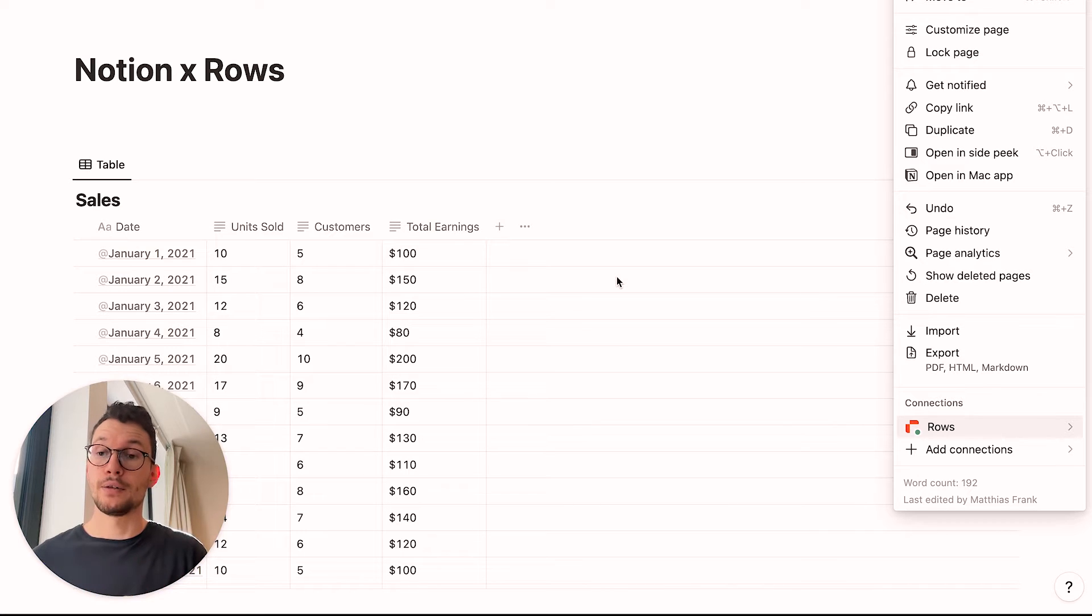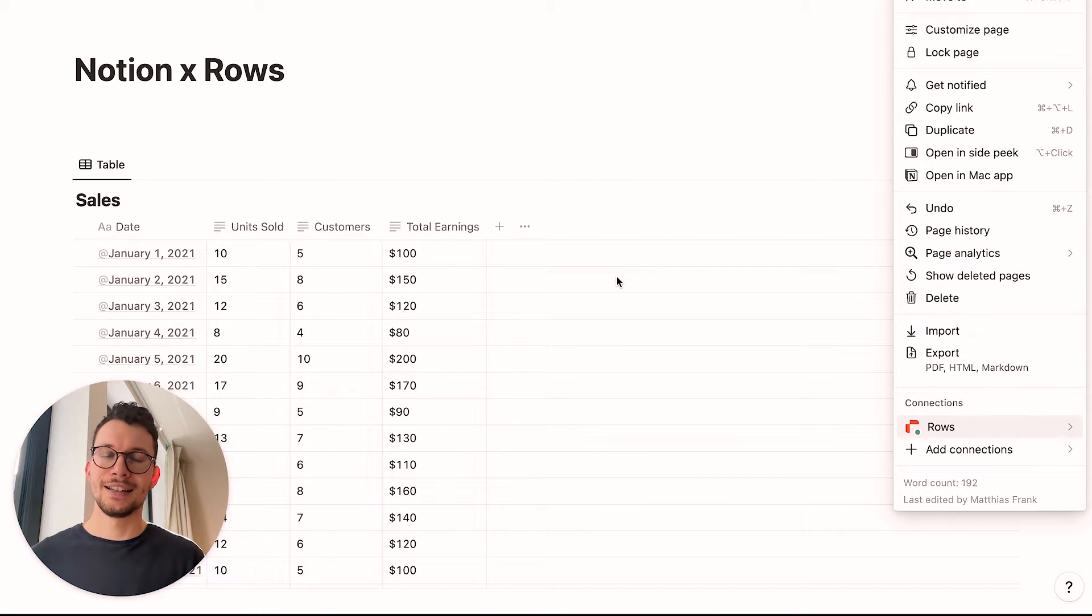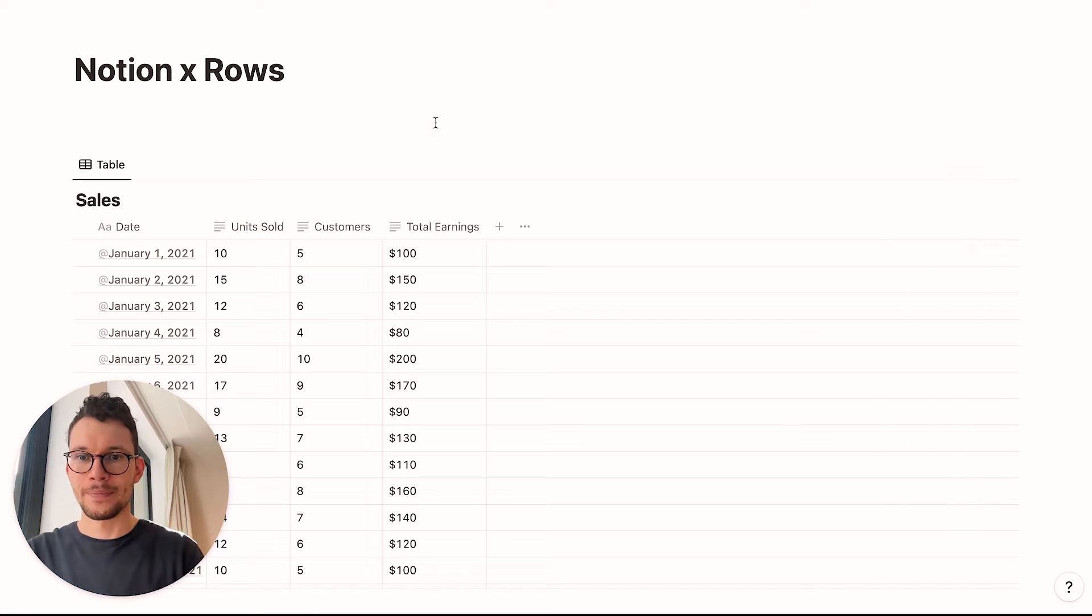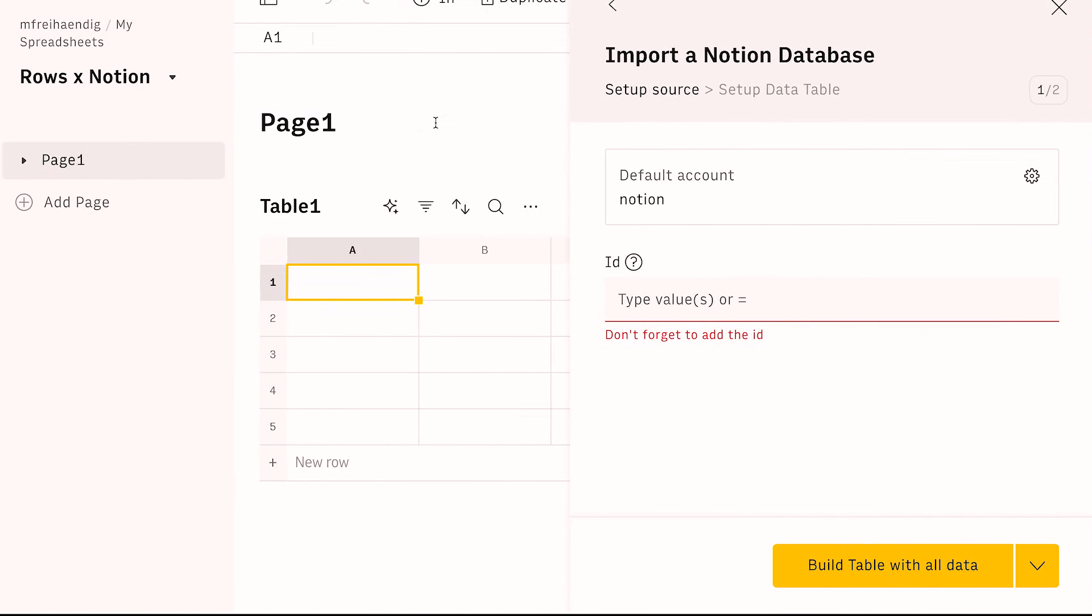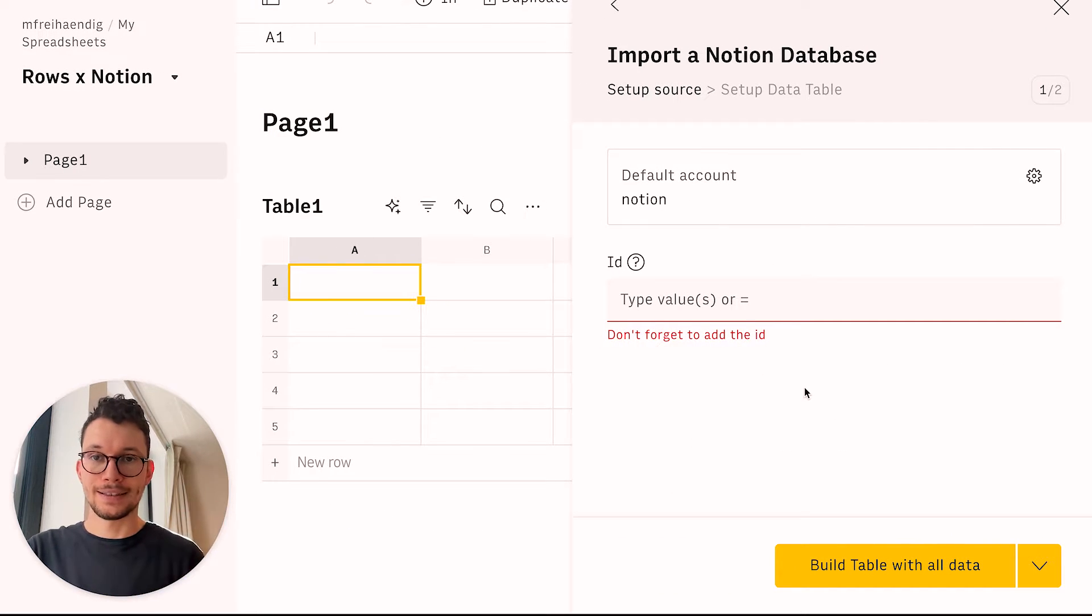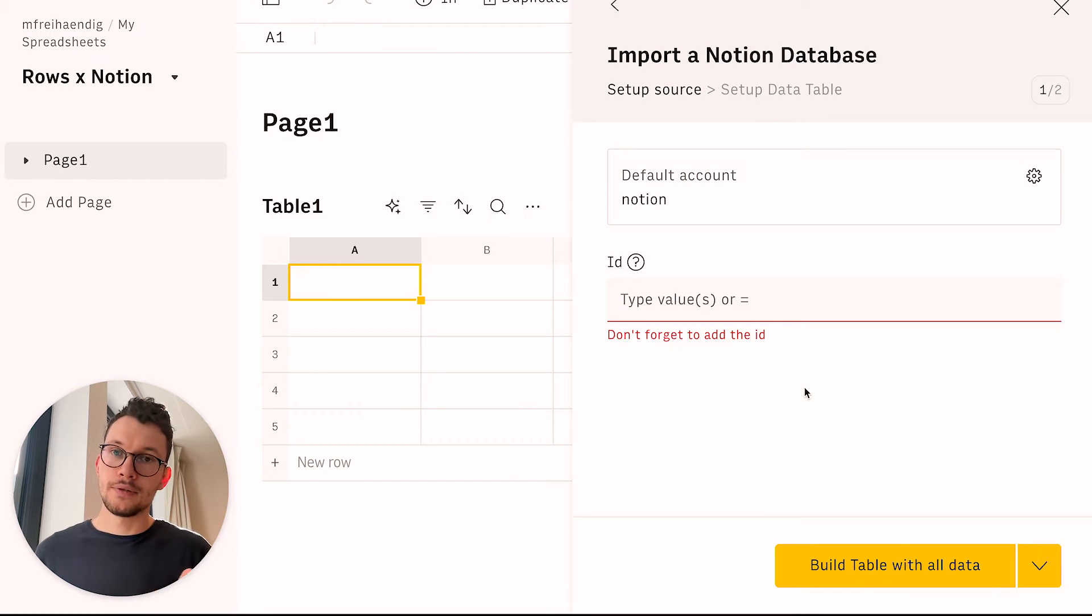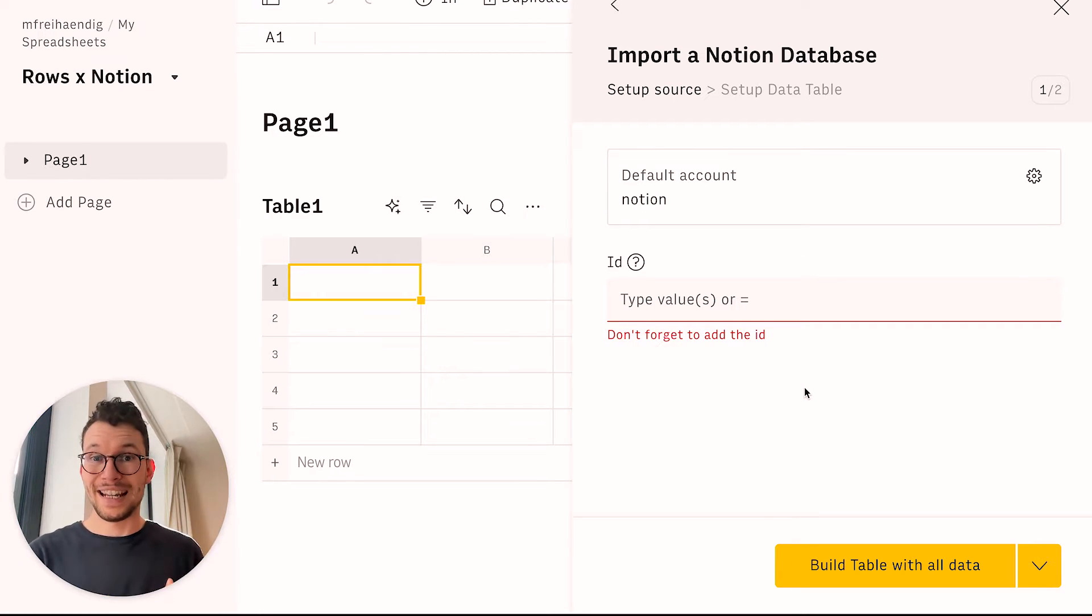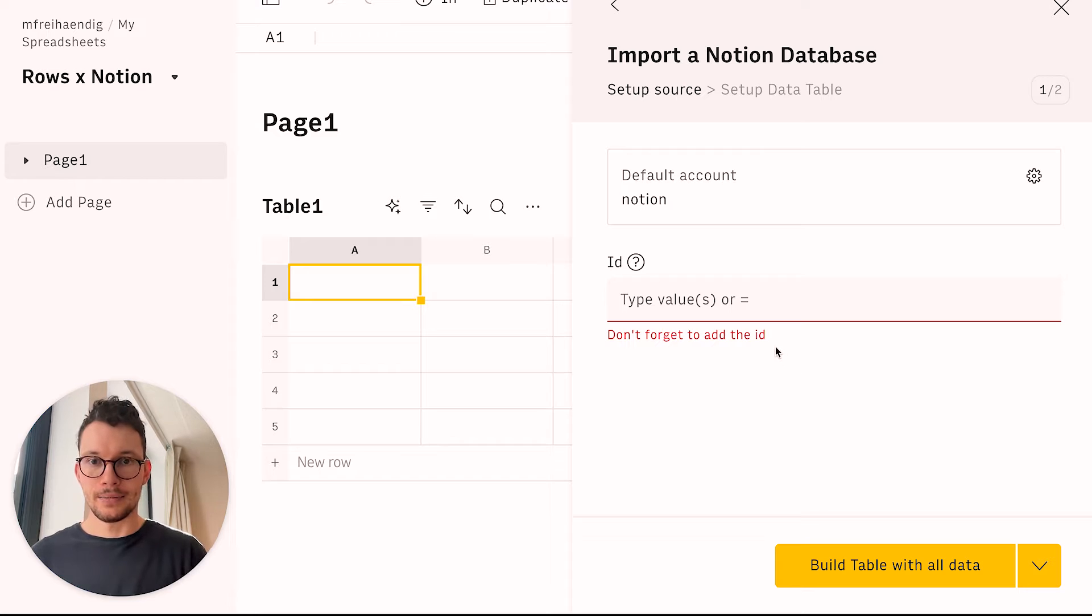So that's everything. Now Rows can access our database. Now we just need to tell it which database to access. And by the time this video is out, you should actually have a dropdown here where you can select all the databases that Rows has access to. But alternatively, what you can also do is you can look for the ID of your database and just paste it here.